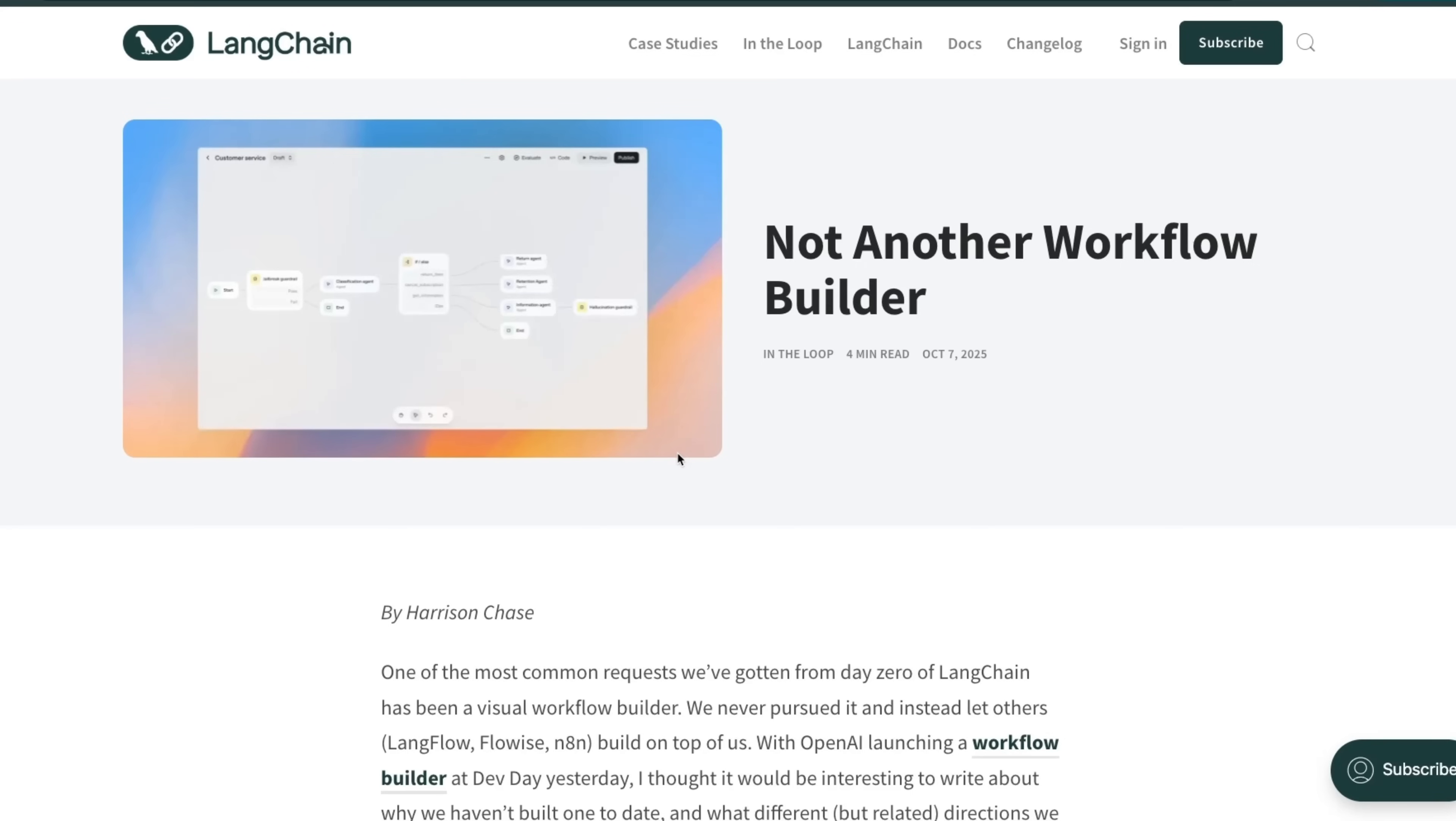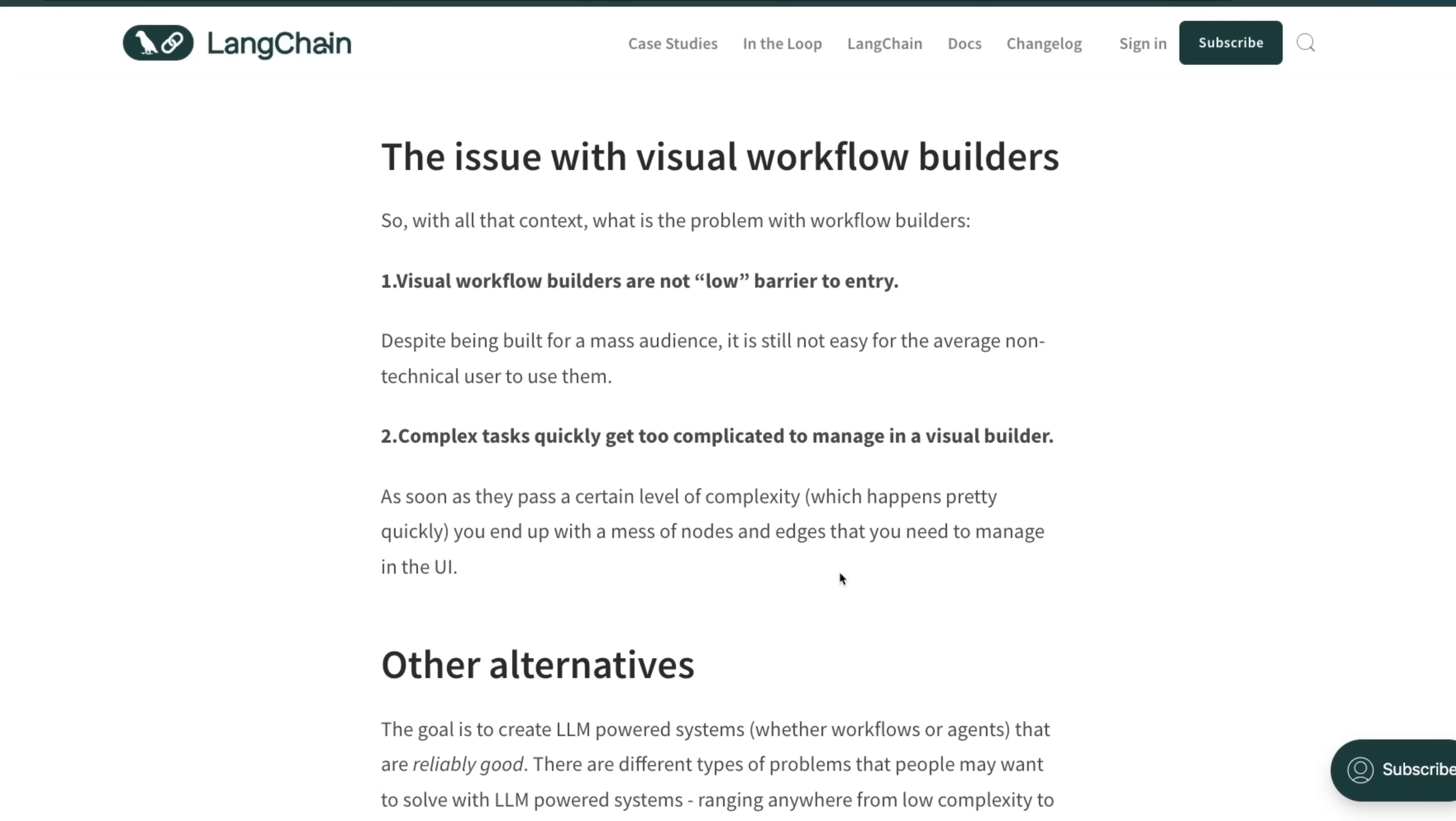We have seen very interesting responses to OpenAI's workflow builder or Agent Builder. Here's a very interesting blog post from Harrison Chase, who is the CEO of LangChain. In this, he highlights a few issues with visual workflow builders.